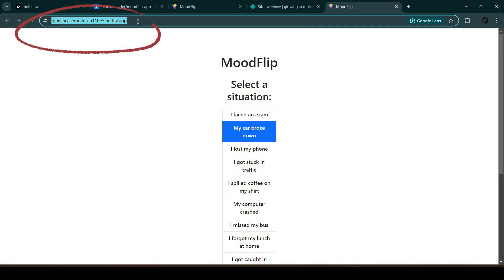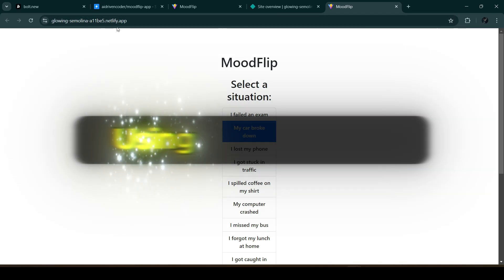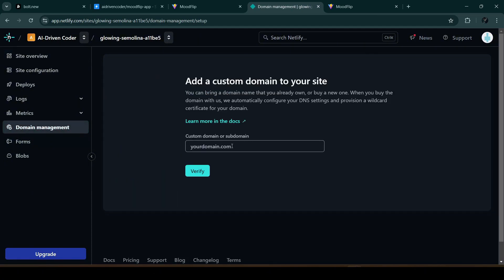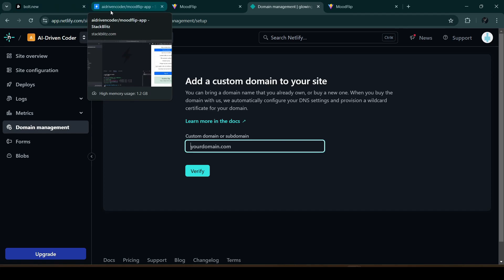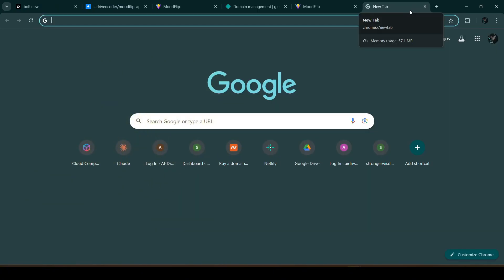The URL is not memorable and doesn't represent our ownership of the app, so we need a custom domain. Let's go back to Netlify, click on 'Domain Management,' then 'Add Domain.' We can buy a new domain in Netlify or elsewhere like Namecheap. I already have a domain called ai-drivencoder.com, so I'll create a new subdomain for this project — moodflip.ai-drivencoder.com.